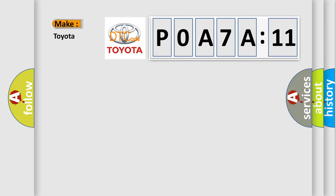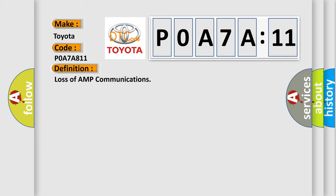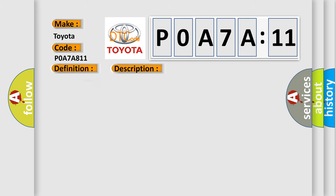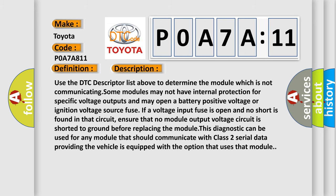So, what does the diagnostic trouble code P0A7A:11 interpret specifically for Toyota car manufacturers? The basic definition is Loss of AMP communications. And now this is a short description of this DTC code.